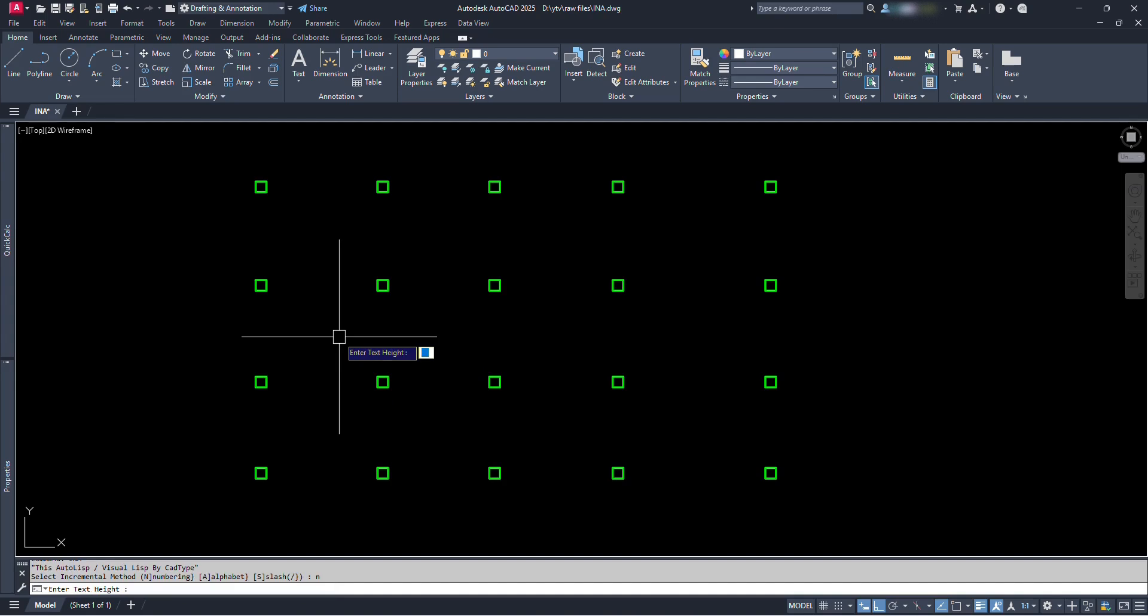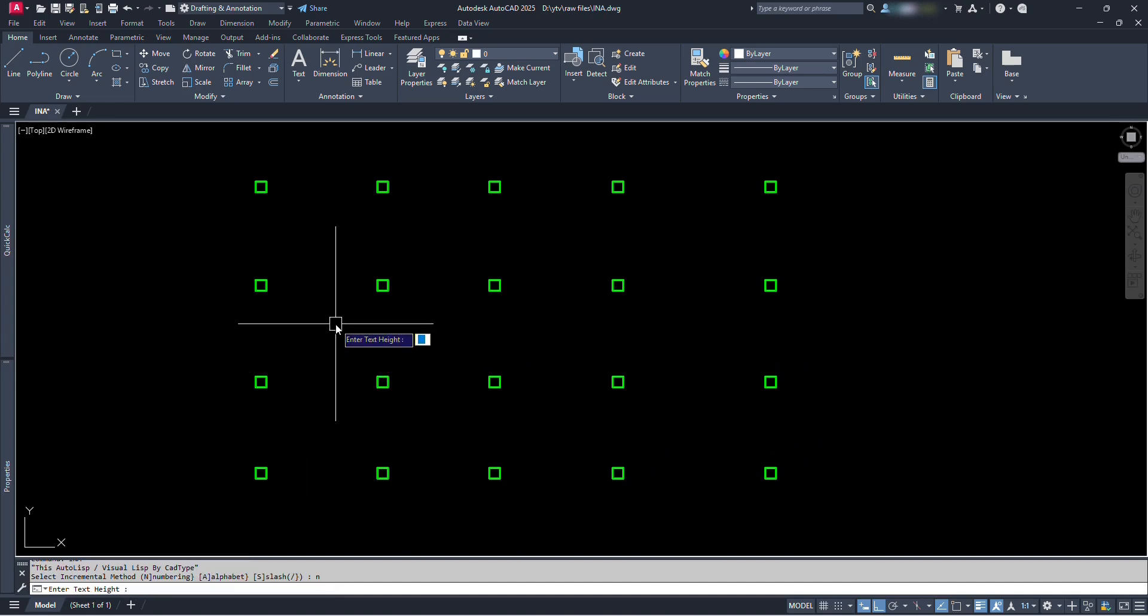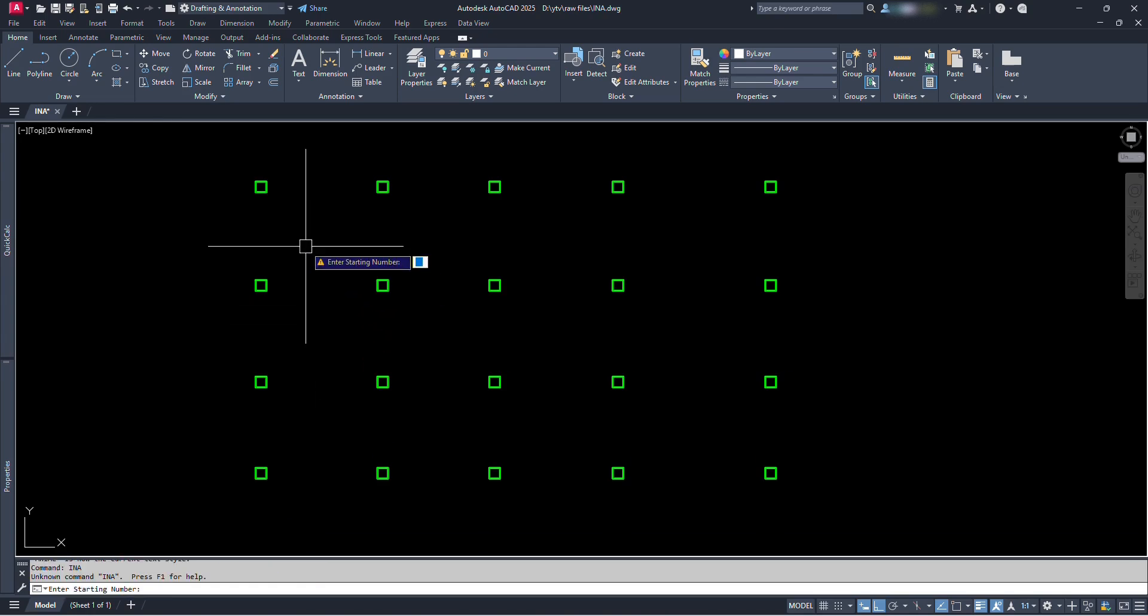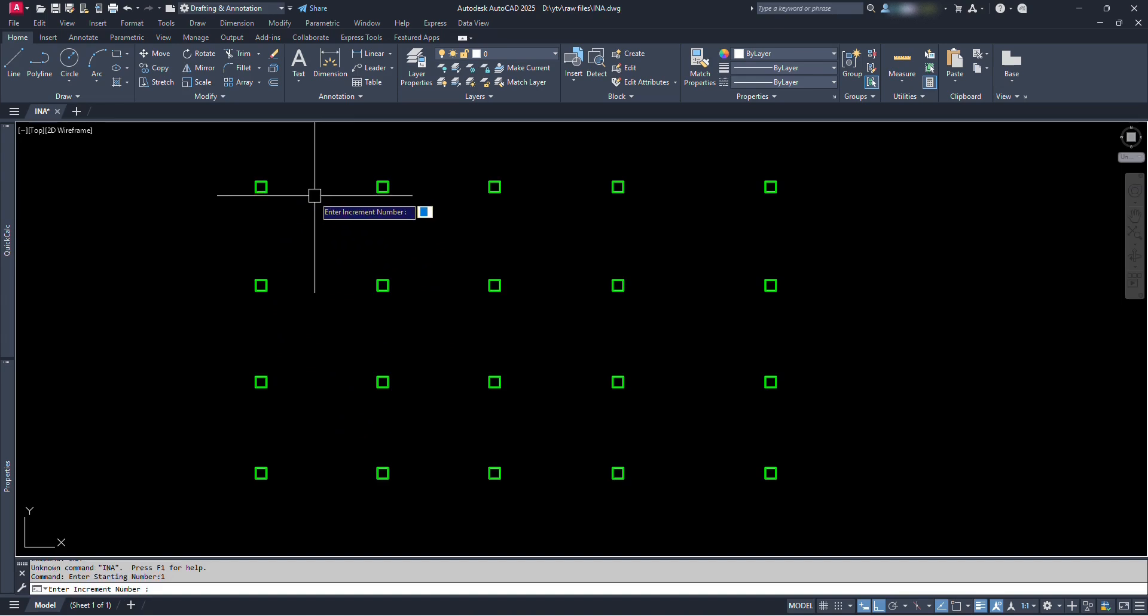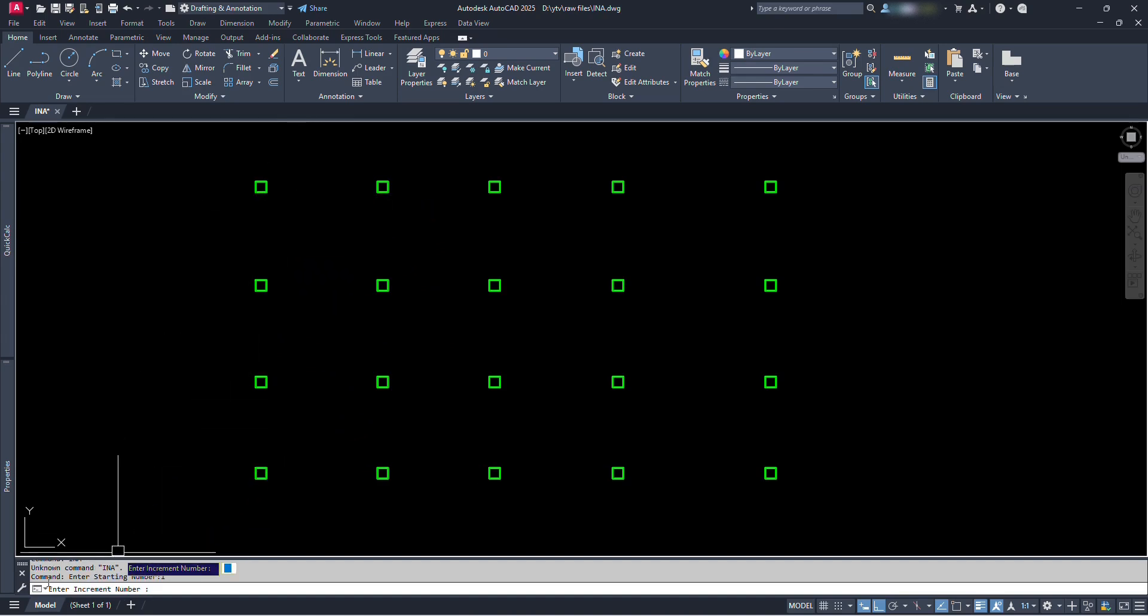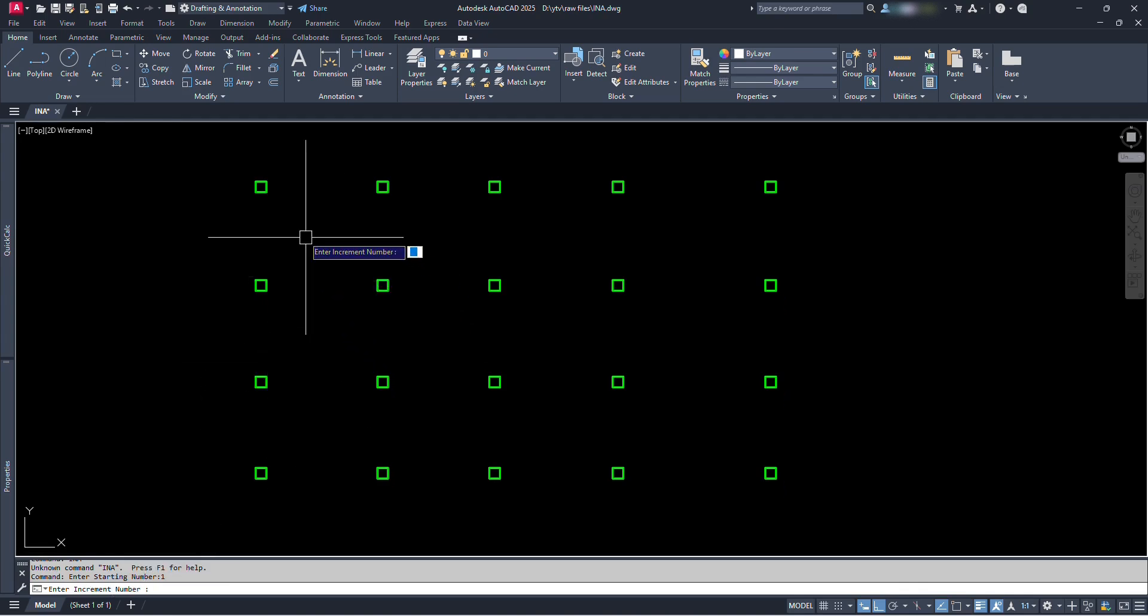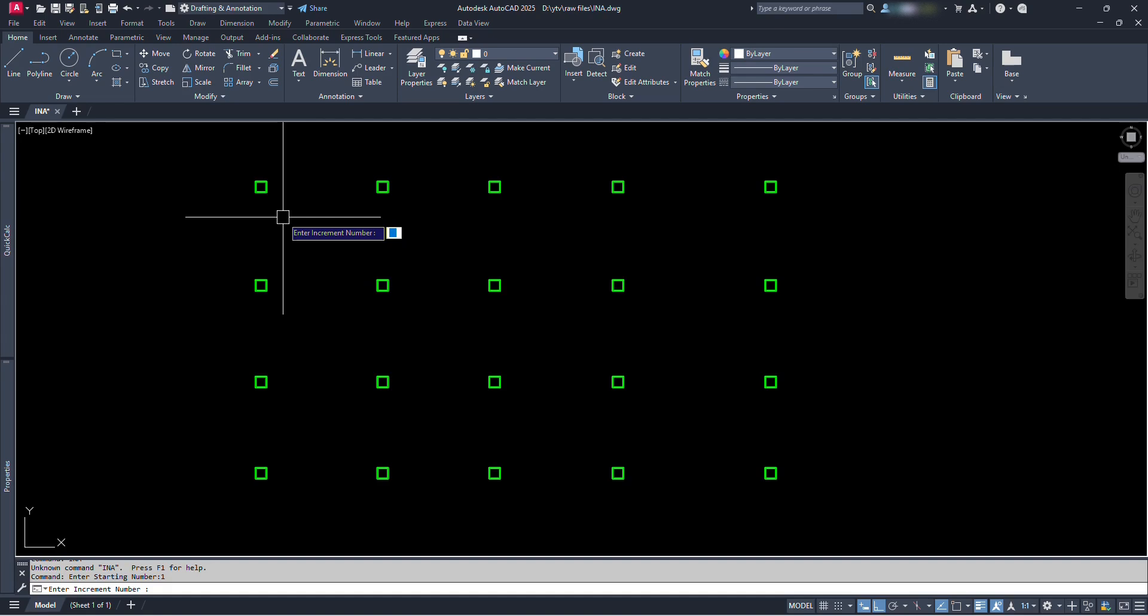Provide the height of text as required. Let's say 2 and press enter. Now enter the starting number, that is the first number of counting. Let's type 1 and press enter. But we can also start from other numbers like 2, 3, 11, etc. Then enter the increment number, that is the difference to the next successive number.